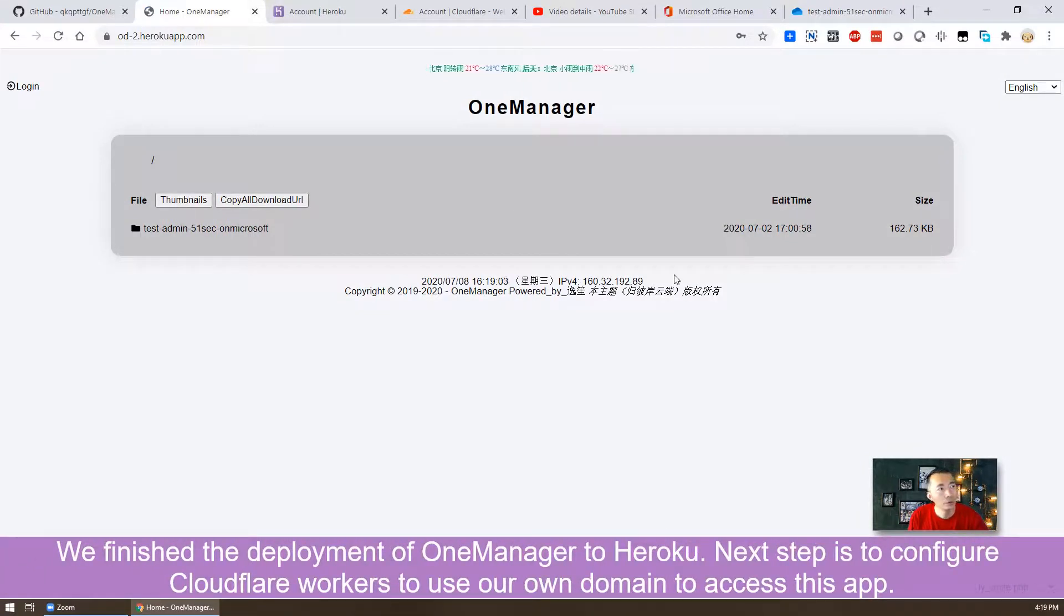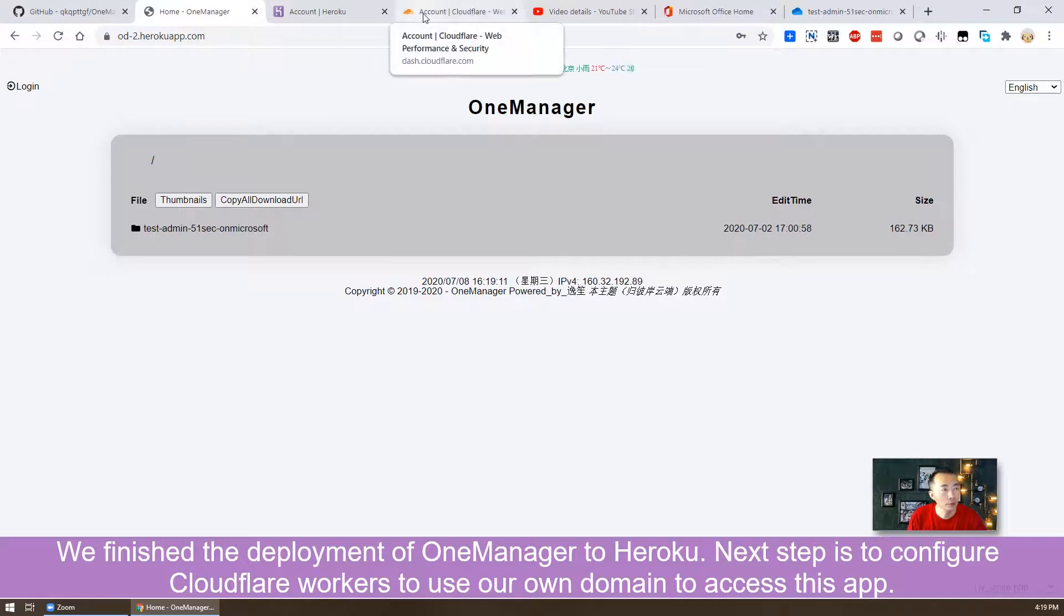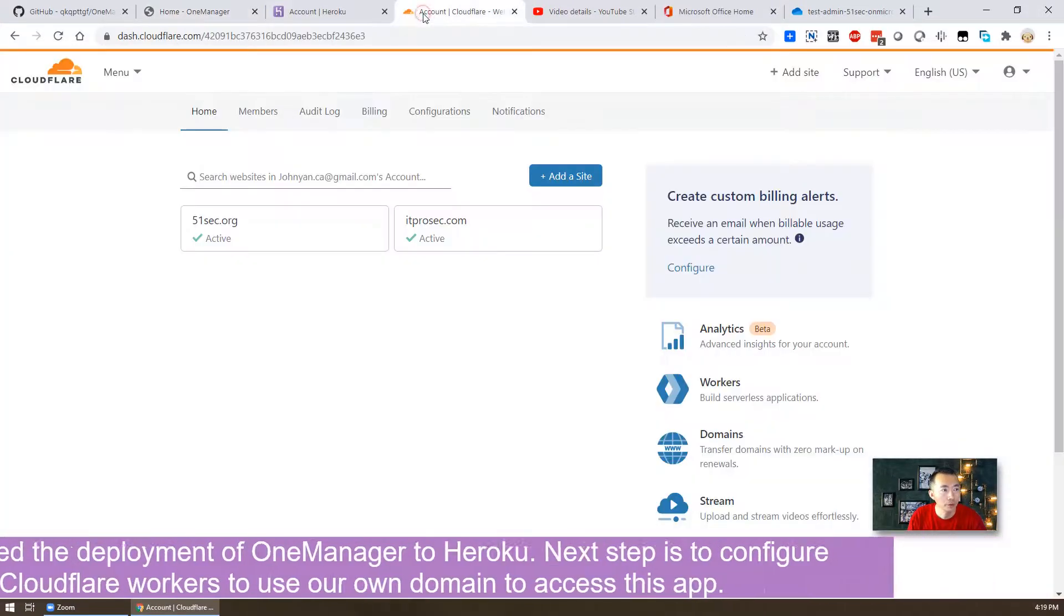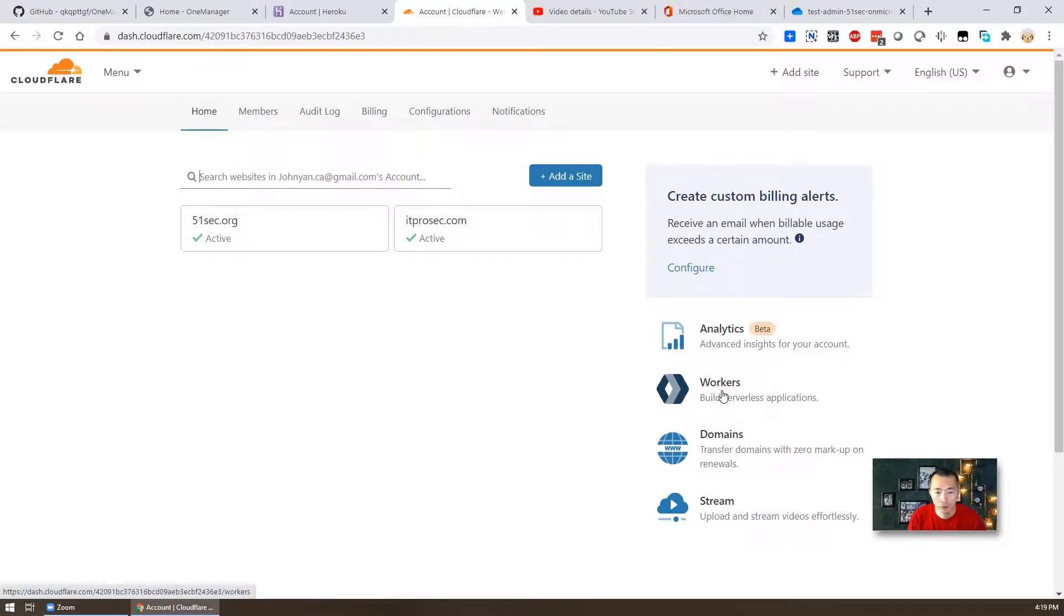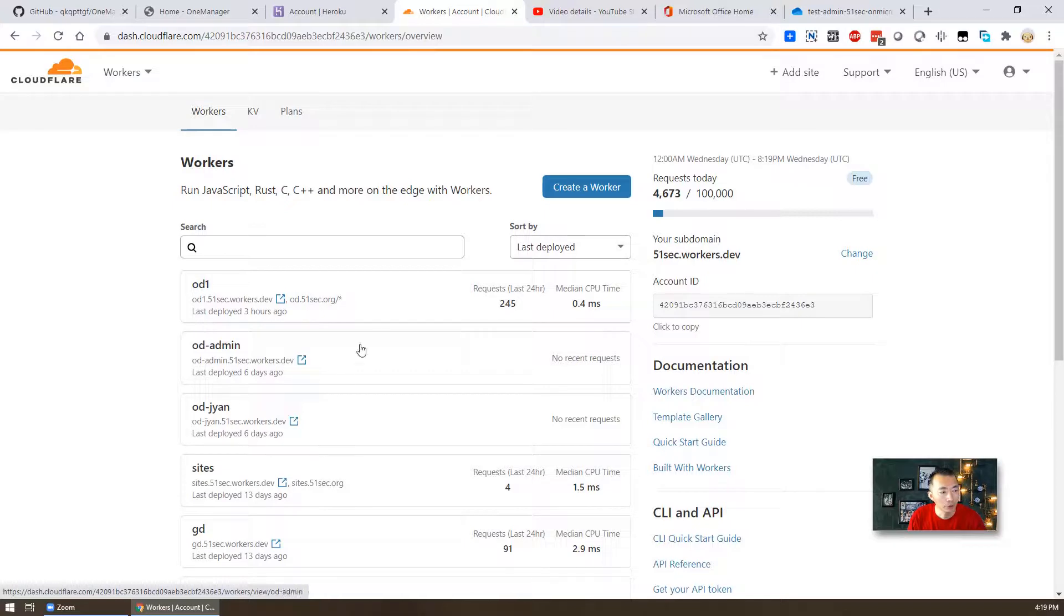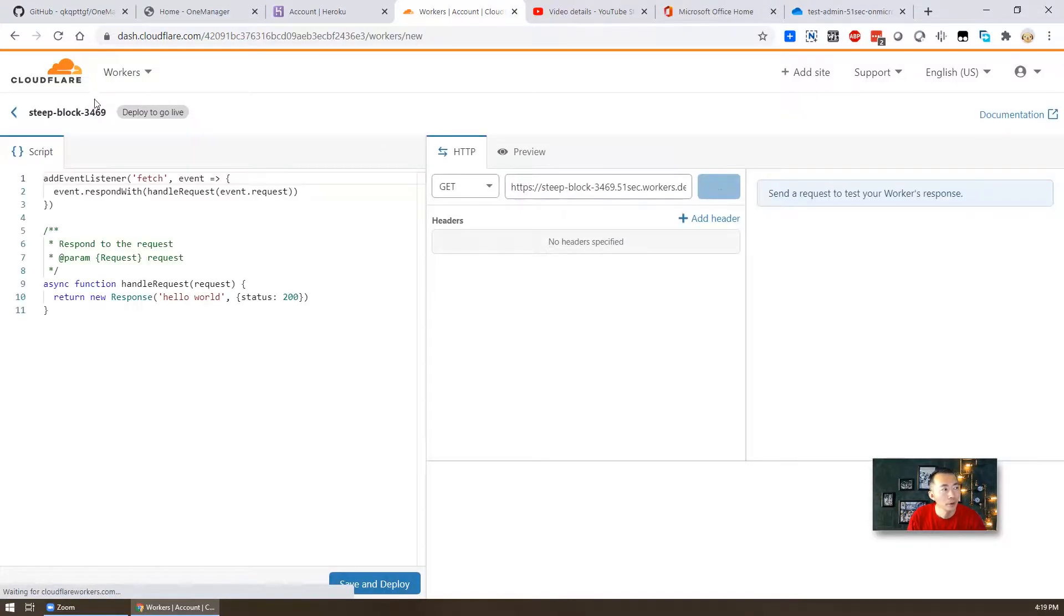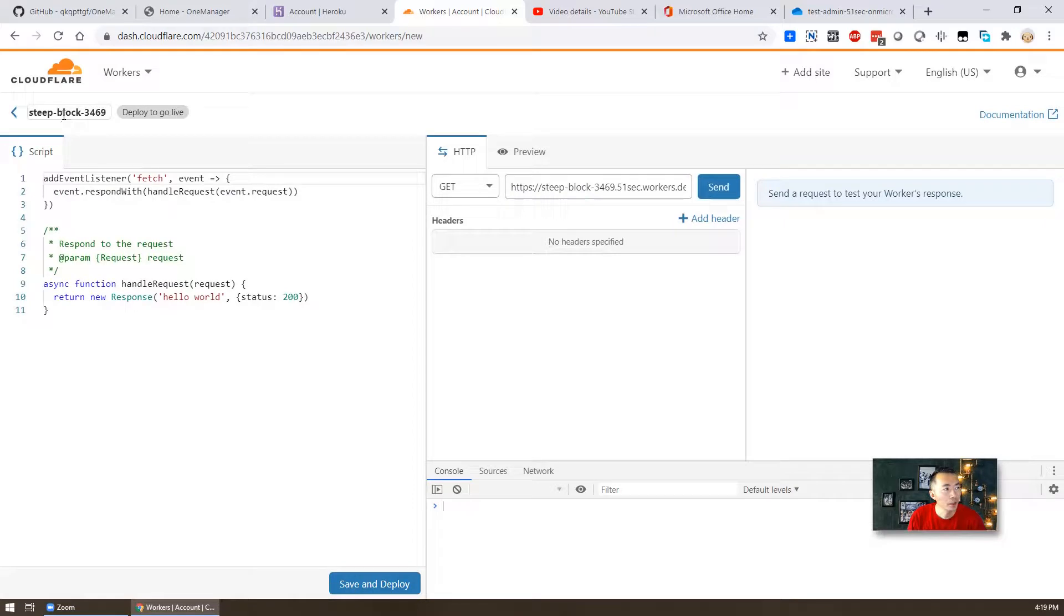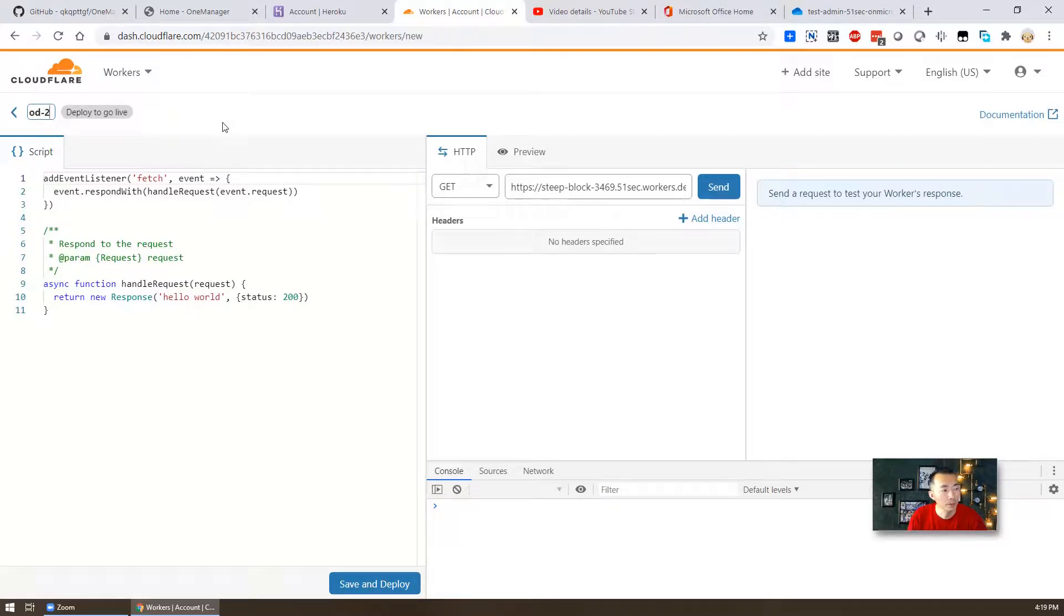Heroku part. We deployed the OneManager app into Heroku and it's working fine. Now we're gonna go to the Cloudflare. So in the Cloudflare I already logged in. You have workers on the right. So just click it. Previously I already created a couple of workers, but then right now we need to create a new one. Let's name it as od-2, same name as we have for our Heroku app.